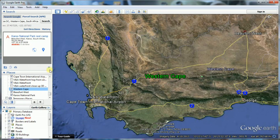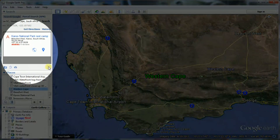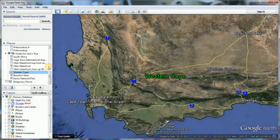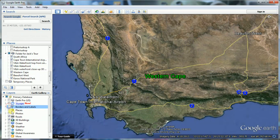Remove the search box when done to remove the built-in names of places you found with search. Make sure all your placemarks appear in the correct sequence within the folder for Jack's tour. Now is also the time to check or uncheck the placemarks you want to display in the 3D viewer — the same applies to the layers. For this demo, we only want the layers for roads and 3D buildings to be displayed.